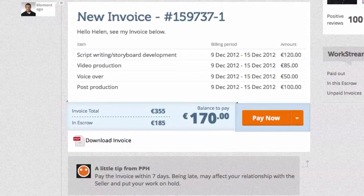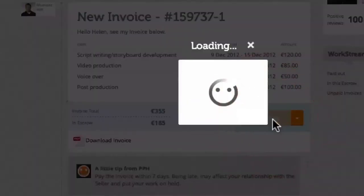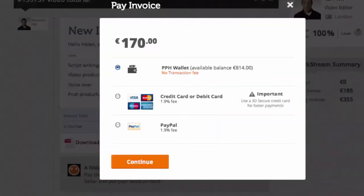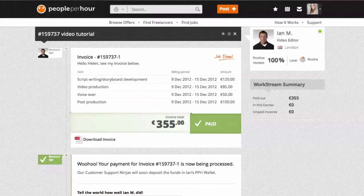If you are happy with the work received, you can pay the invoice. Any deposit that has been held in escrow will be released to the seller at this point, and the amount of the deposit will be taken off your invoice before you pay. If you would like a hard copy of the invoice for your records, simply click on the PDF icon to open up the file.